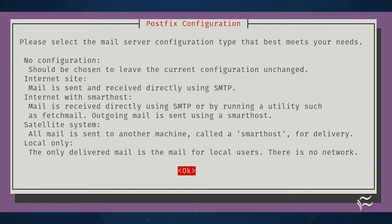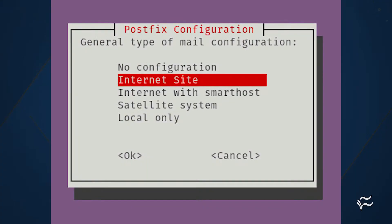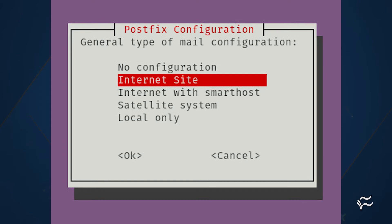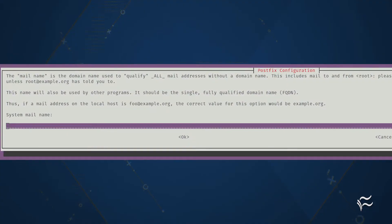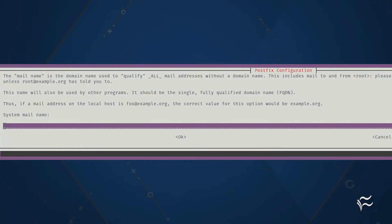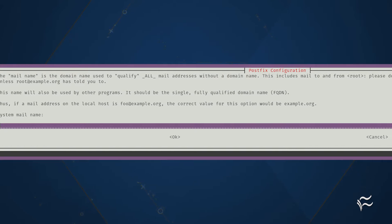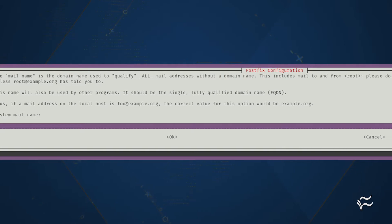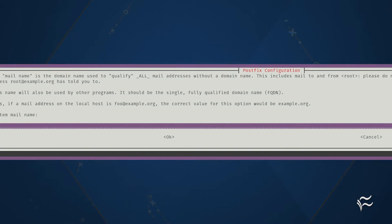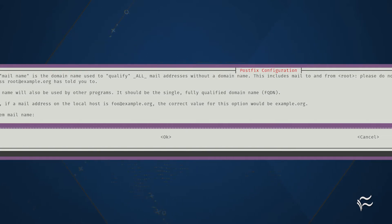During the installation of postfix, you'll be prompted to select a type of mail configuration. Make sure to select Internet Site and then, in the next window, add a fully qualified domain name, preferred, or your machine's simple host name.